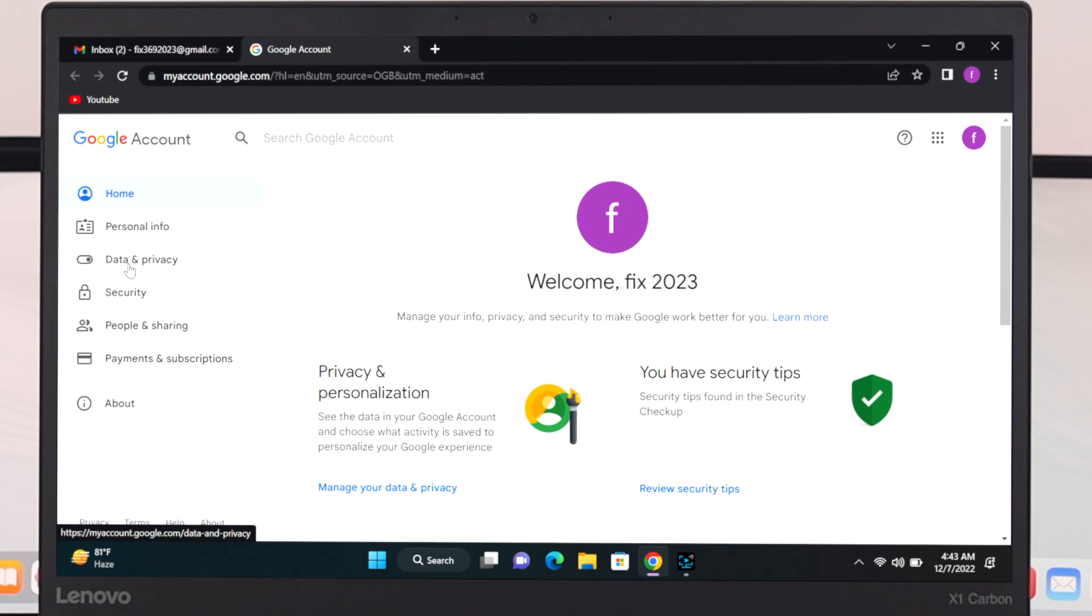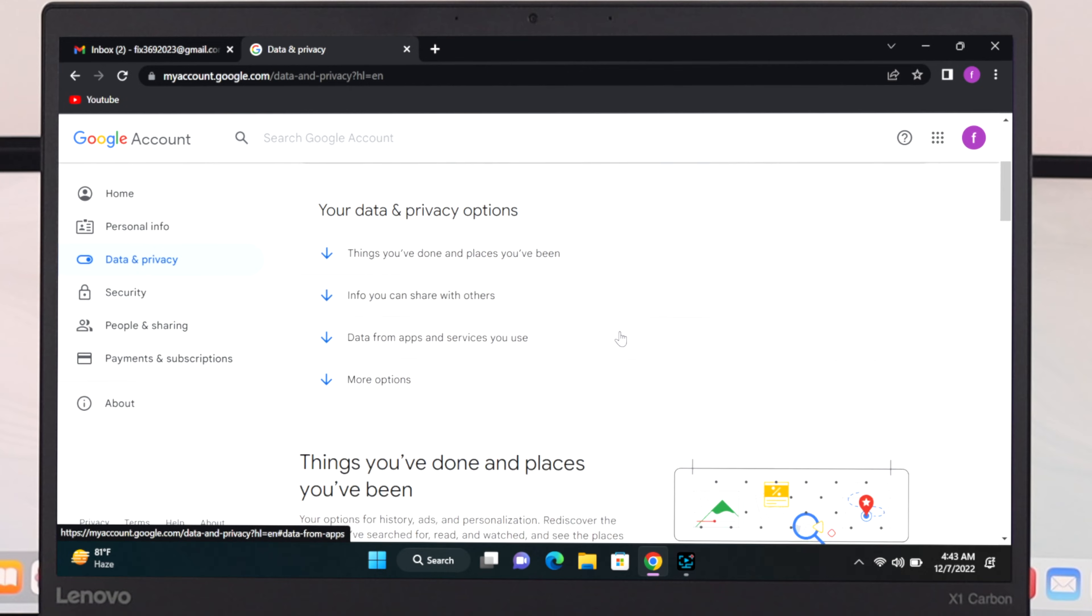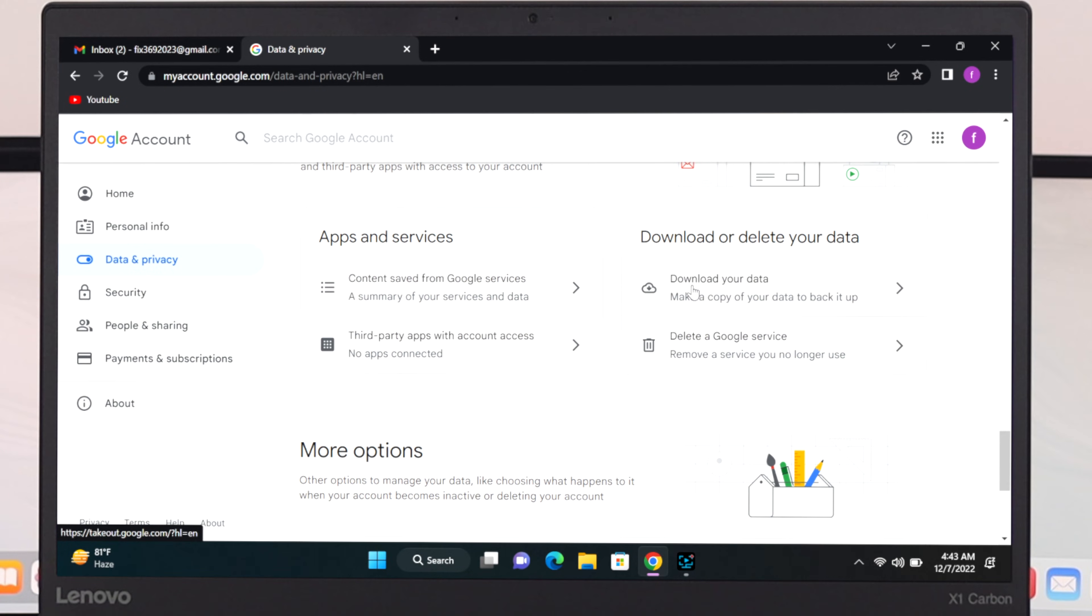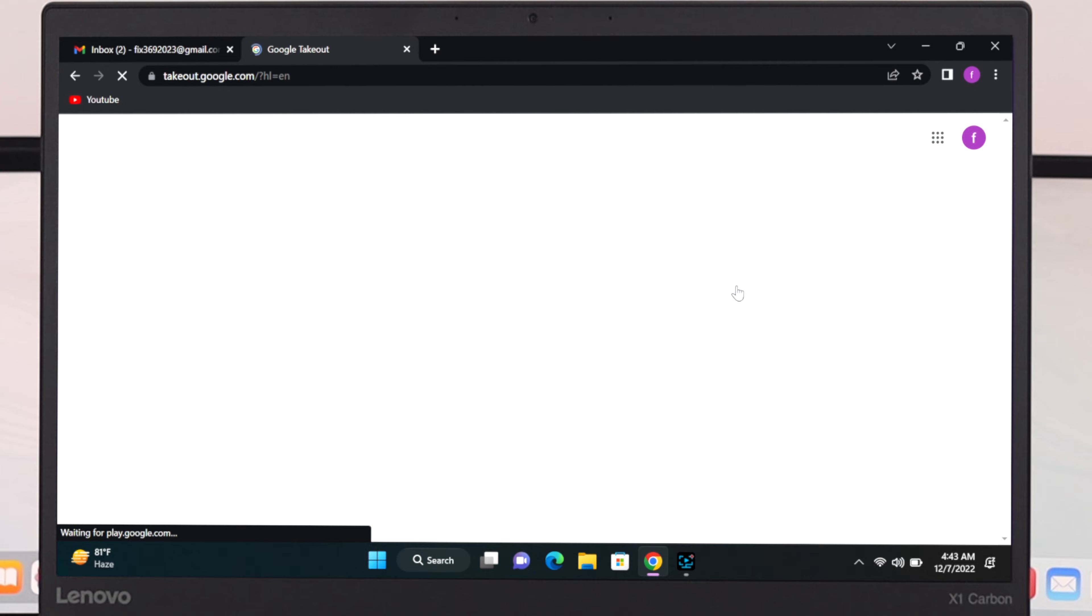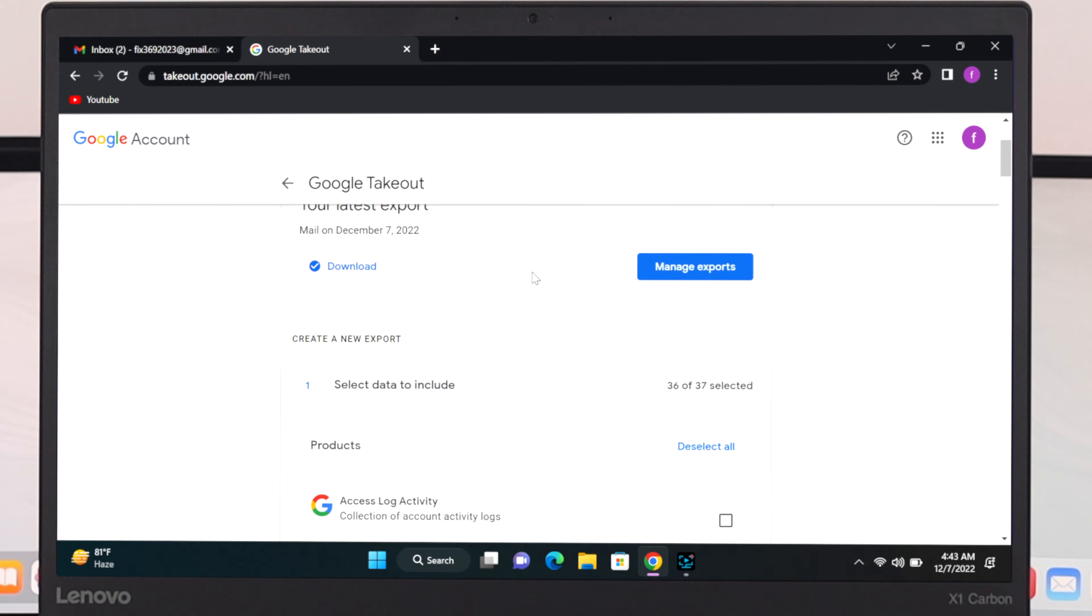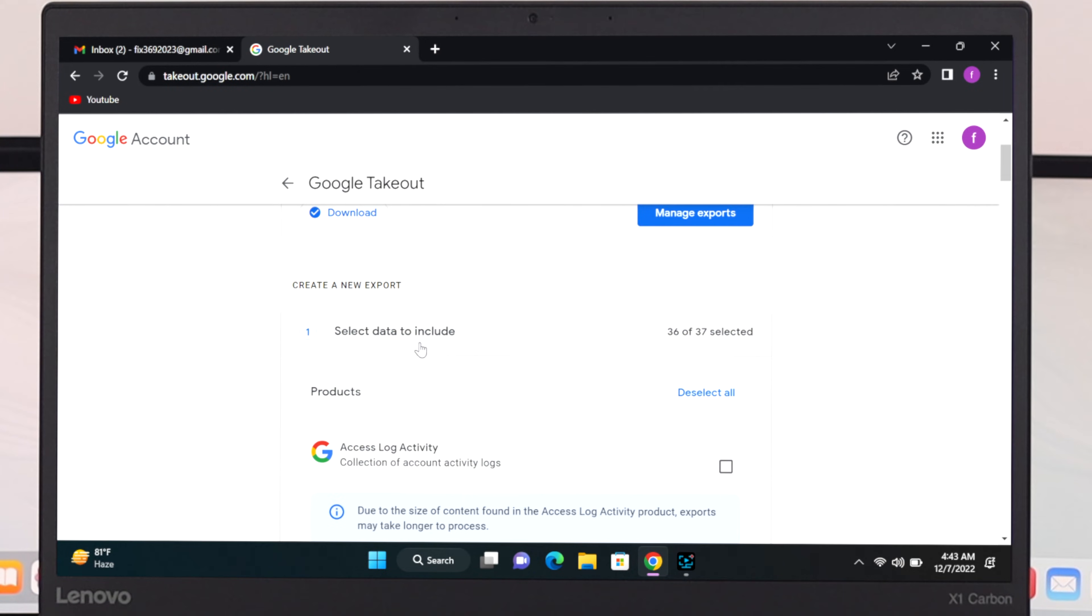From the Google account just go ahead and click on data and privacy and from here scroll down. Just go ahead and click on the download your data option. Once you click over here you'll get to see the Google Takeout and it will give you an interface like this.